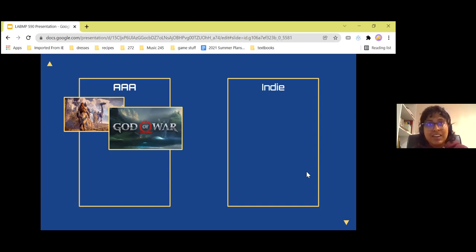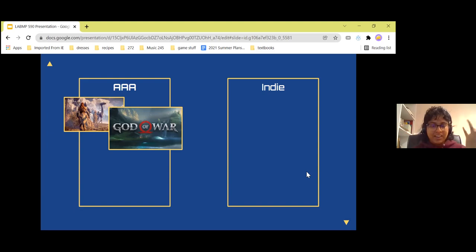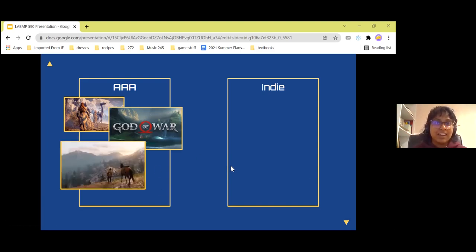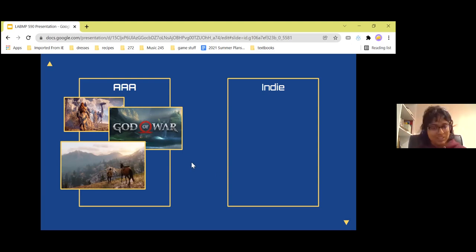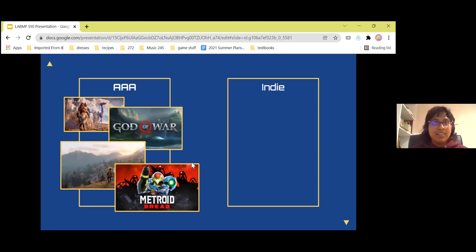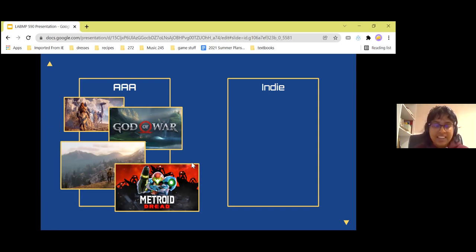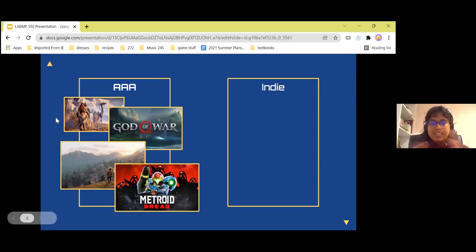Another example is God of War — a really great game looking at an interaction between a father and his son. This picture right here is actually in-game — the graphics are very cool. And Red Dead Redemption, a really great game as well. And Metroid Dread, a very recent game that showcases really advanced AI — there's an AI in there that follows you around and it's spooky, but it's a very great game. These are triple-A games.